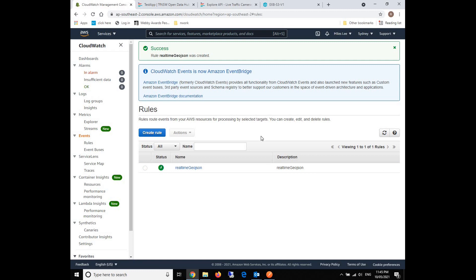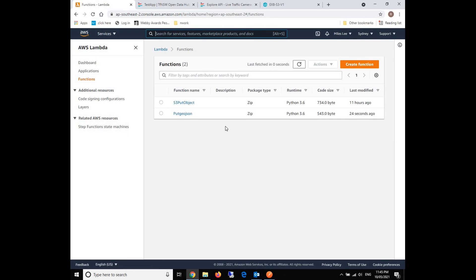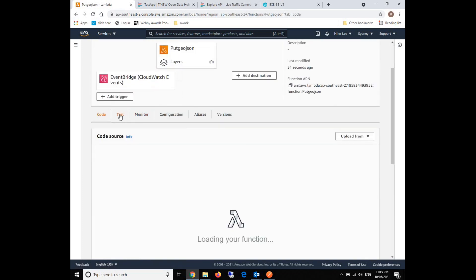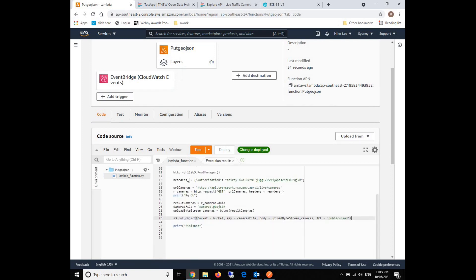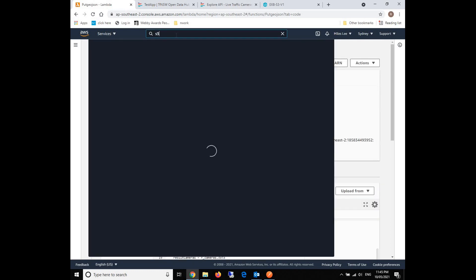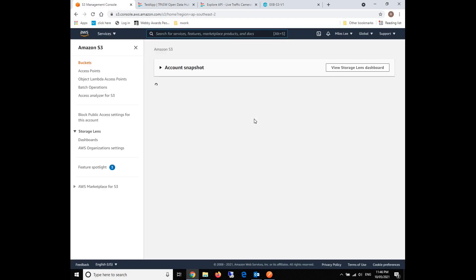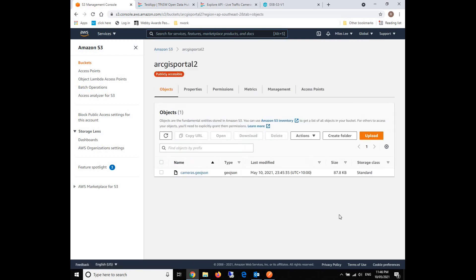Every one minute, the CloudWatch will trigger the Lambda function. The Lambda function will again request the external API from our API endpoint and then forward it to S3 via the binary. Let's take a look at the results now. Theoretically, it will be scheduled and run the Lambda function every minute. We can see it runs at 11:45, and we just need to wait for a minute to see if it runs.